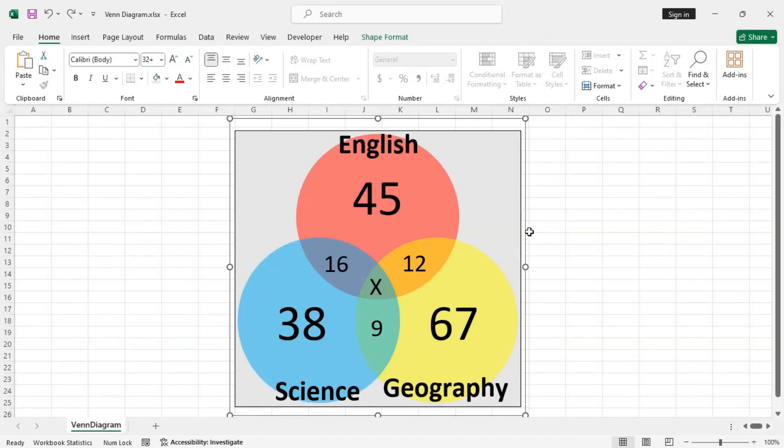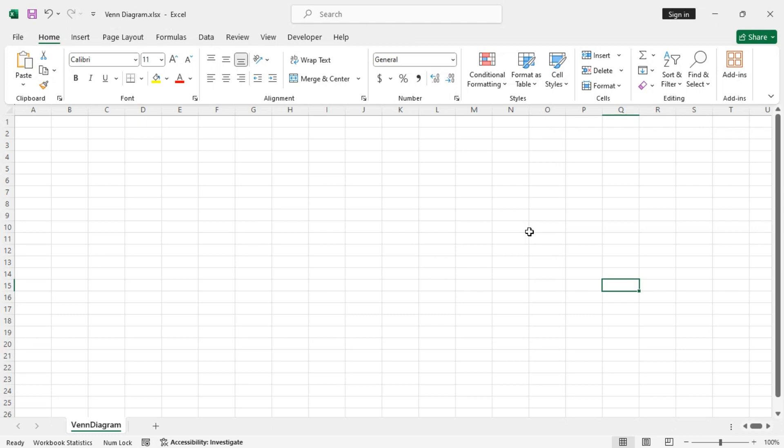Hi everyone, in this tutorial I'll show you how to create a Venn diagram in Excel. Okay, so let's get started.